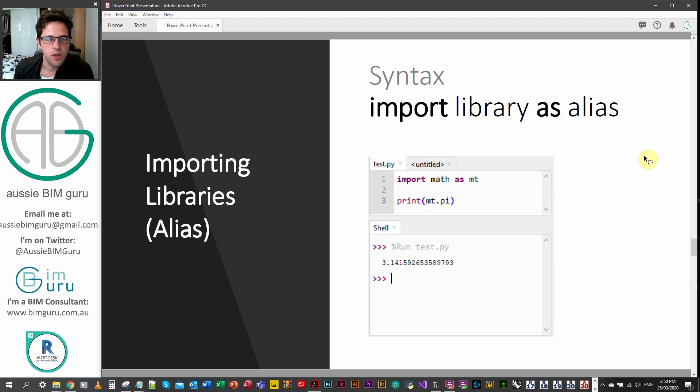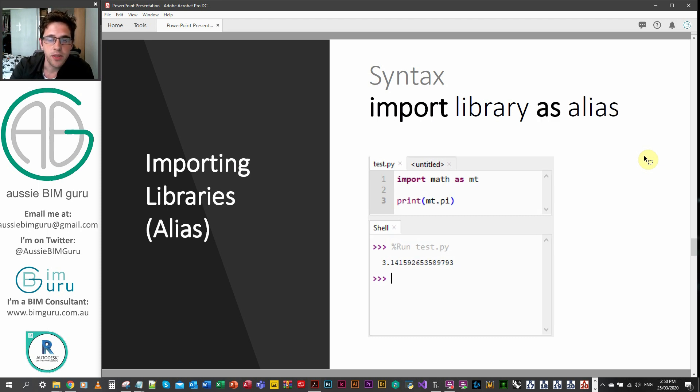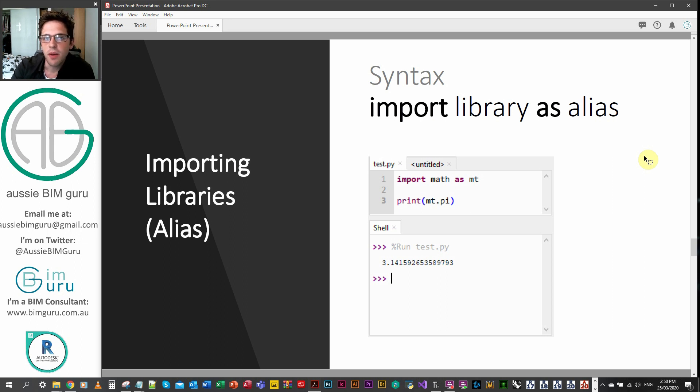As well as this, you can also import libraries using what's called an alias. So some packages, it's quite common to use an alias instead of typing out the full name every time you call on it.